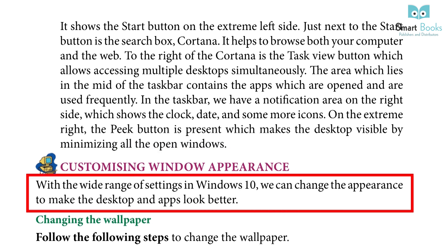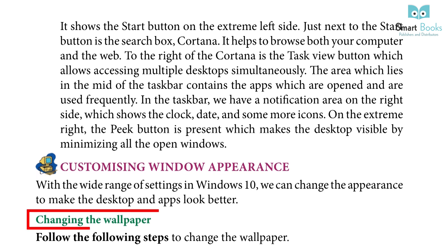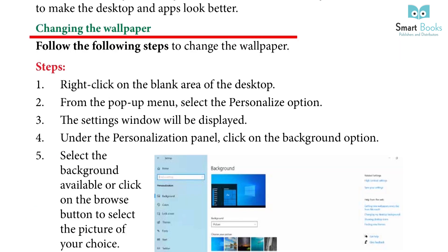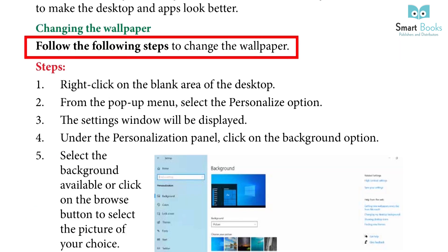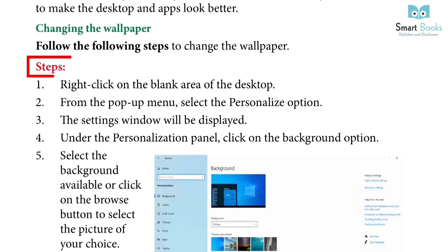Customizing window appearance: With the wide range of settings in Windows 10, we can change the appearance to make the desktop and apps look better. Changing the wallpaper: Follow the following steps to change the wallpaper.